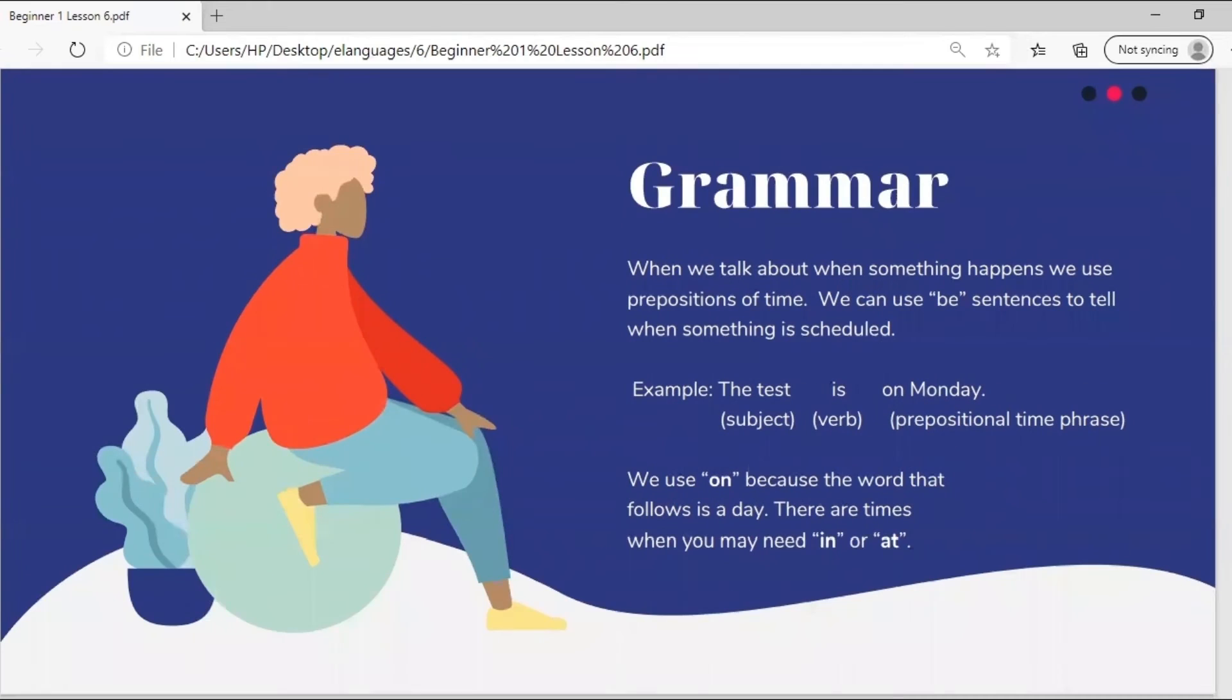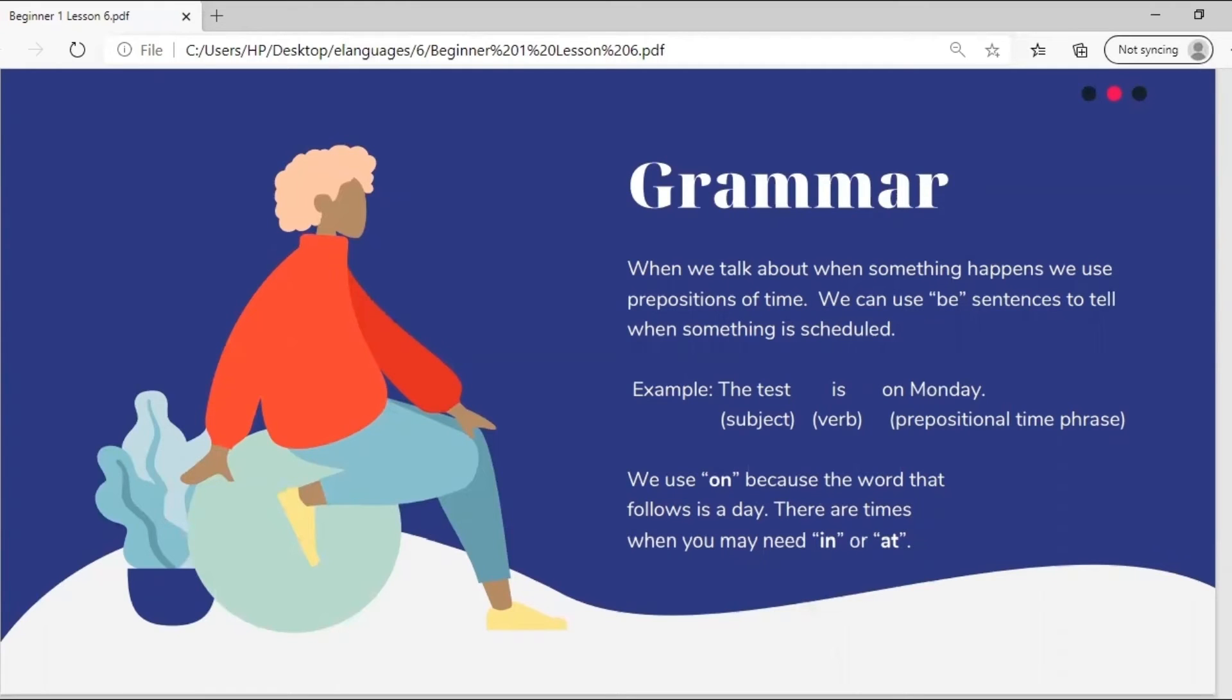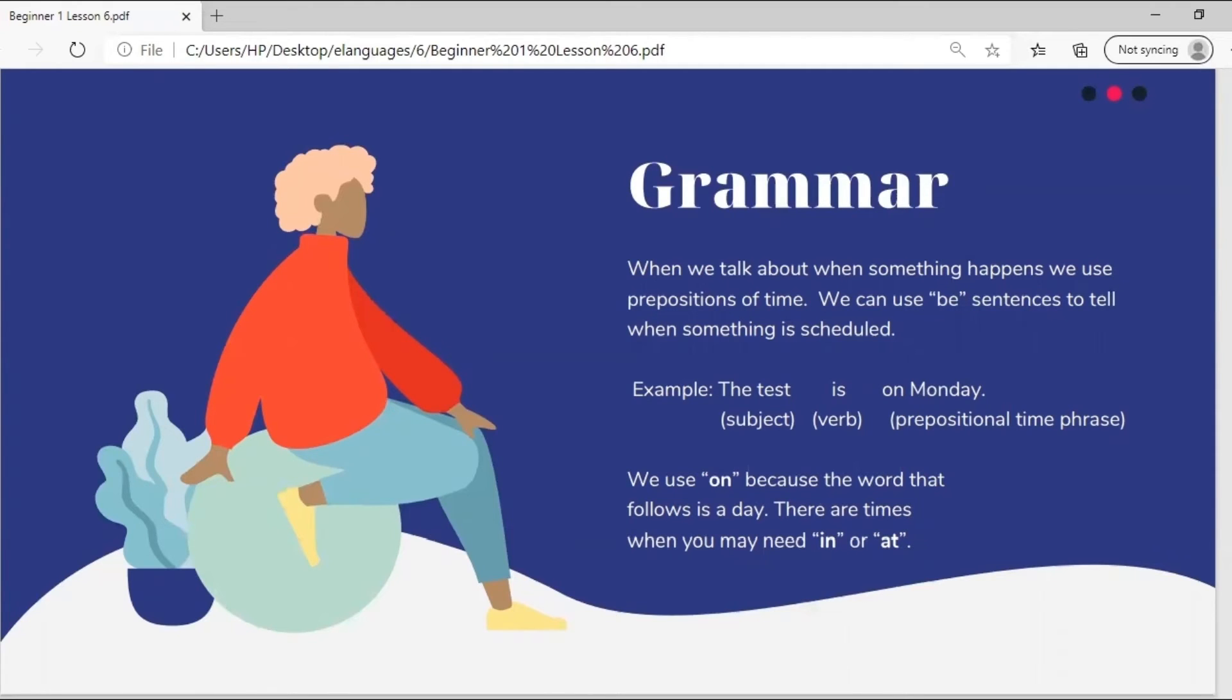Grammar. When we talk about when something happens, we use prepositions of time. We can use be sentences to tell when something is scheduled. For example, the test is on Monday. The test being the subject, is being the verb, and Monday being the prepositional time phrase. We use on because the word that follows is a day. There are times when you may need in or at. Prepositions of time: in, on, and at.